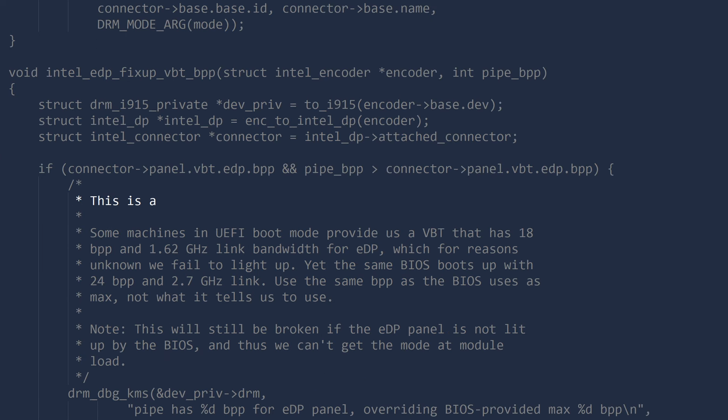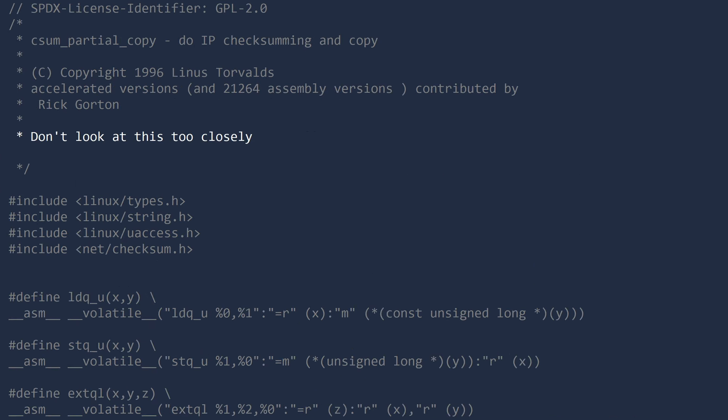This is a big, fat, ugly hack. Don't look at this too closely, you'll go mad. The things we do for performance.